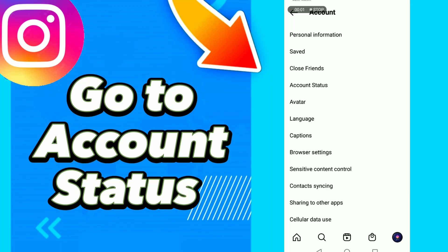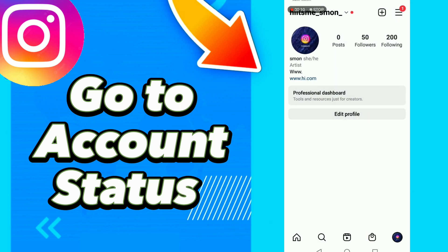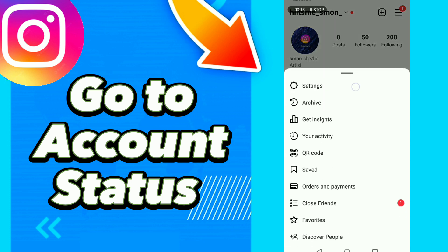How to go to account studies on Instagram. First, click Instagram, click your profile, then click settings.